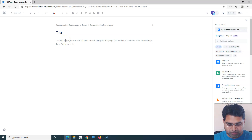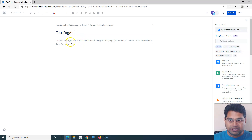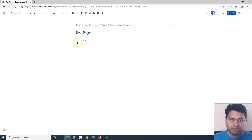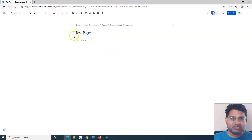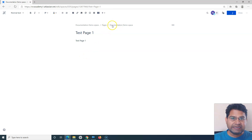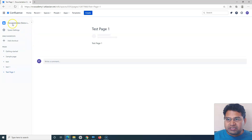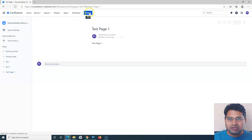I can provide the title here — so I'll say 'Test Page One' — and then provide a description. As soon as you provide the title, the Publish button will be enabled. Let me publish it, and this is the page that gets created in the Documentation Demo space. You can see the space where this Test Page One was created.